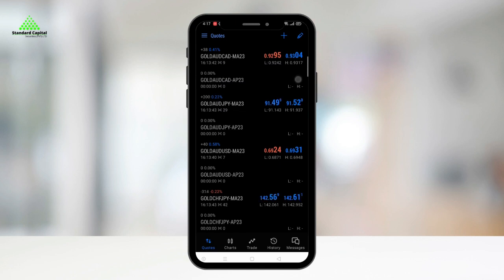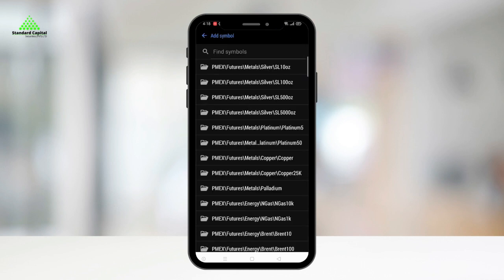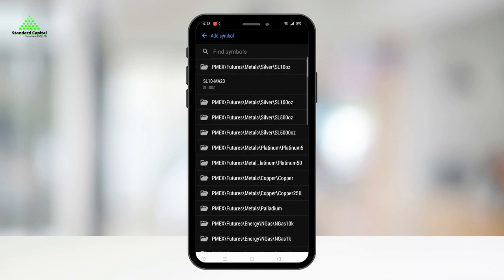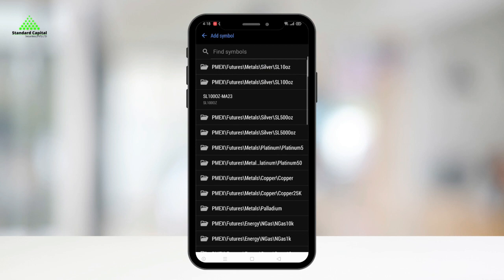To add contracts, simply click on the plus icon on the top right. All PMEX contracts are visible here and you can select the ones you want to trade.